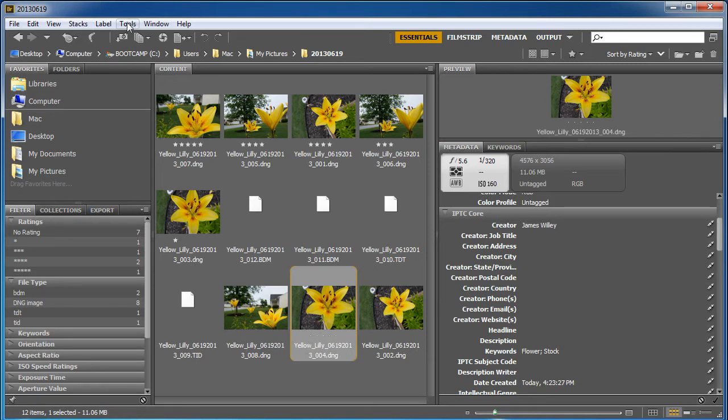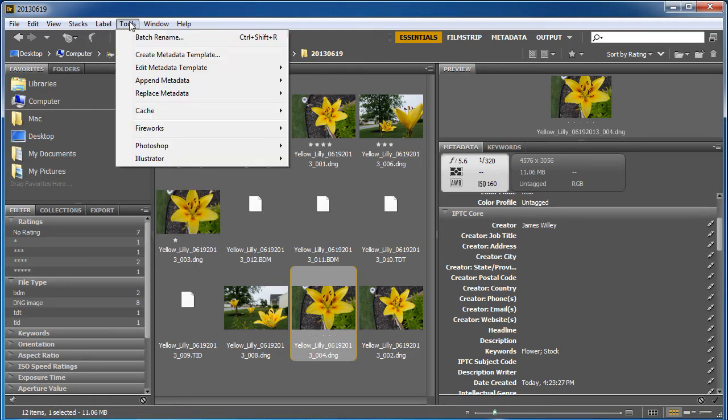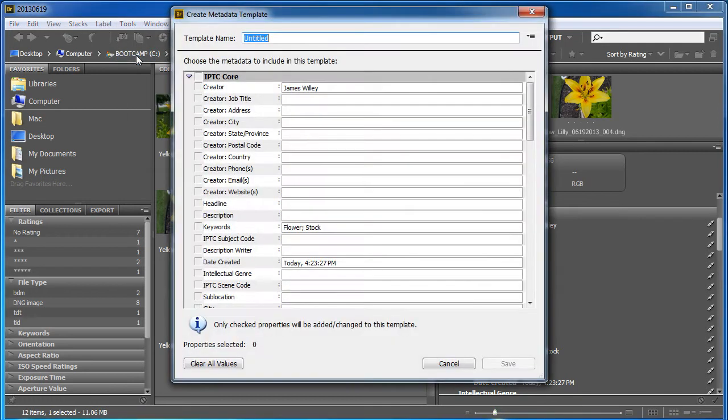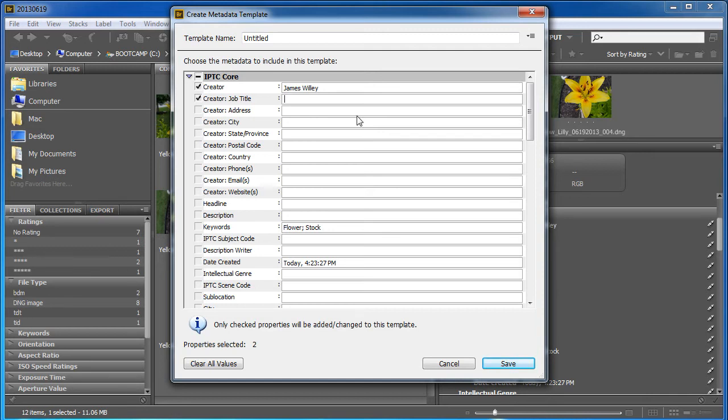Alright, so I got this one selected. And what I want to do is go to tools, and we want to create a metadata template. Now, some things you probably want to leave out. Like in my case, I don't want the keywords. I don't have to delete them. I can leave them where they are. But I think James Willey, that should be there. Job title, let's go ahead and put that one in. We're going to say teacher. That's what we'll do.